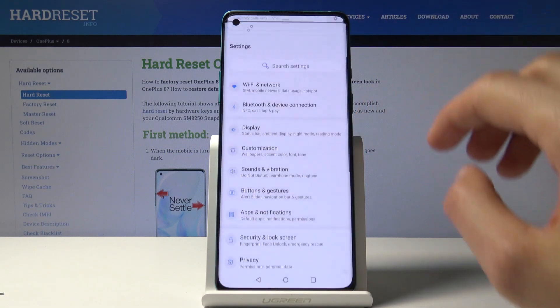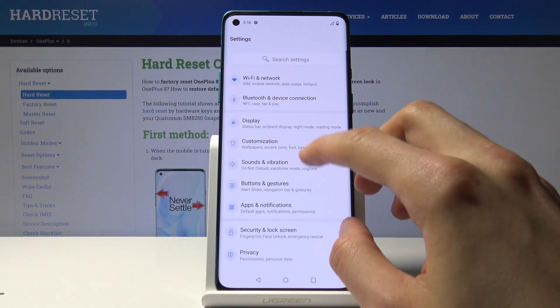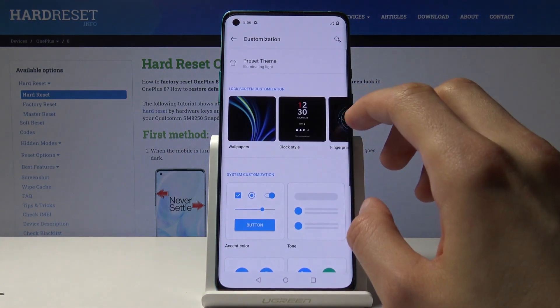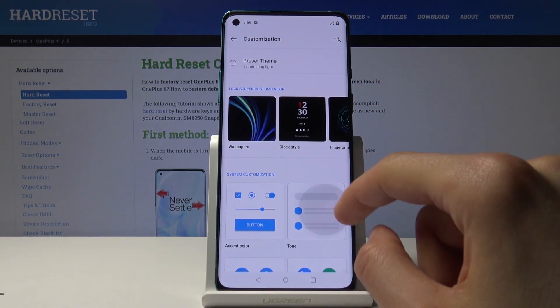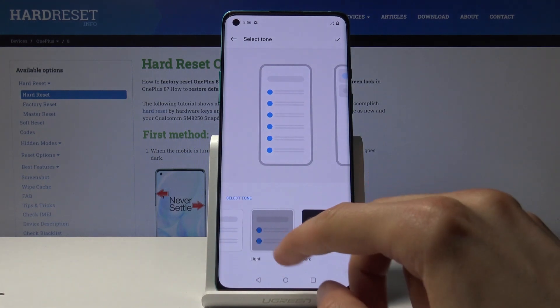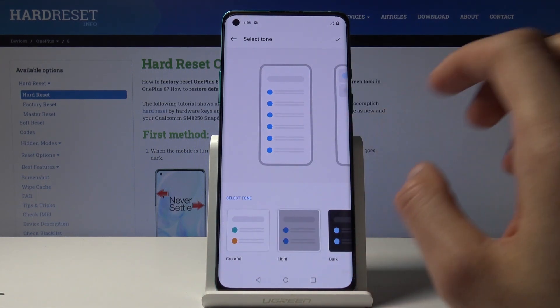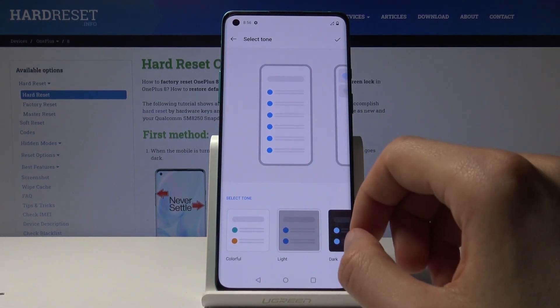The other way is the dark mode. Go into Settings, and from here under Customization you'll find Tones. Tap on it and choose either Dark or Colorful.